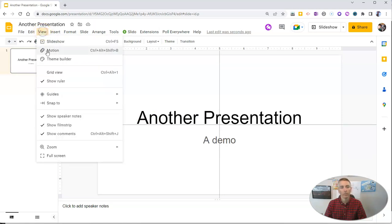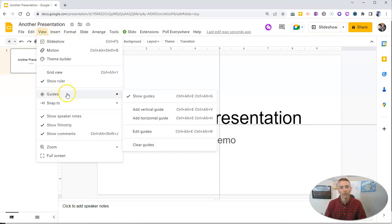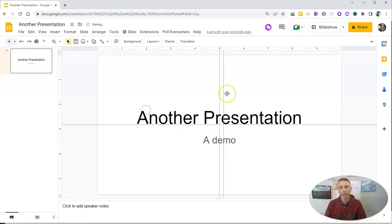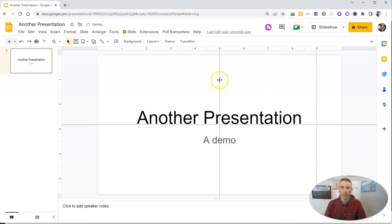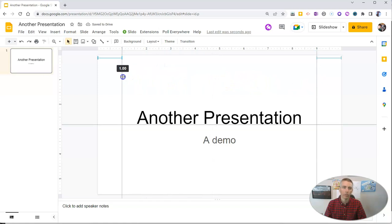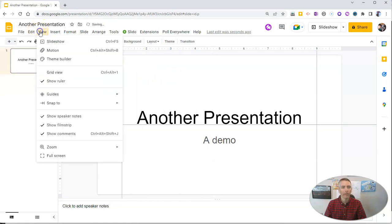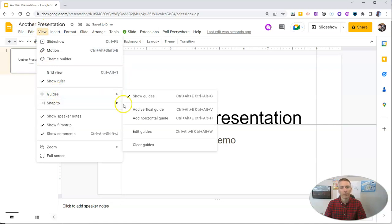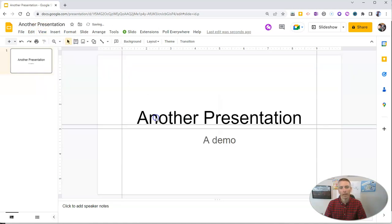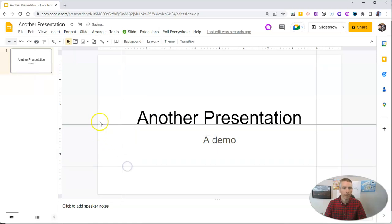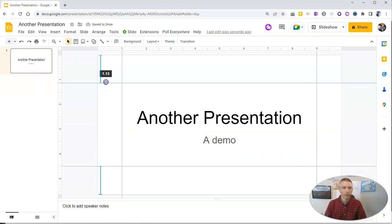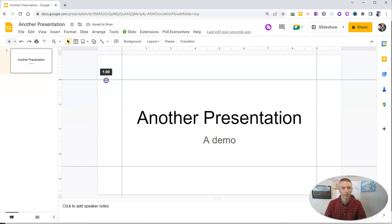So let's go to view guides and I'm going to add another vertical guide and now I'm going to drag that over. I want to move it over to the nine inch mark and I'm going to move this one over to number one. And now I'm going to add another horizontal guide and I'm going to put this one down here at four and a half and this one up here at one.